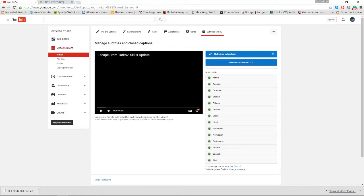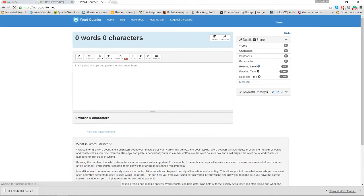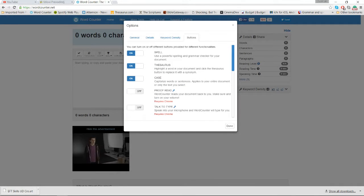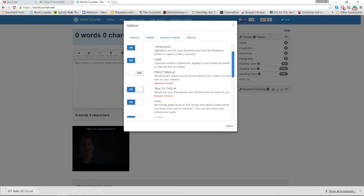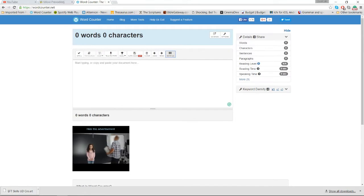So the next thing you could try — there are one of two options. One is something called Word Counter. I don't use it anymore right now, but I did at one time, and sometimes if I want to use this method I might use it. You click More, then Talk to Type — which requires Chrome, so just remember that.